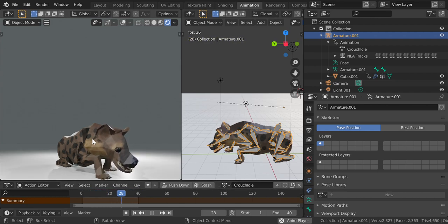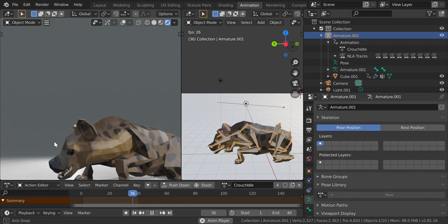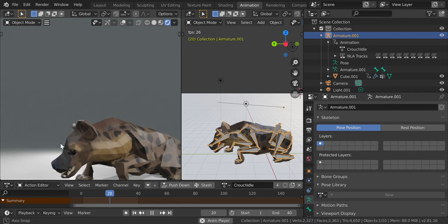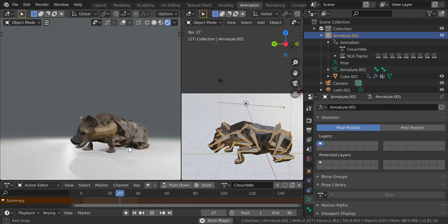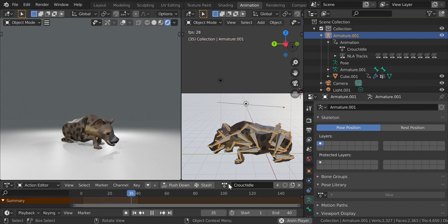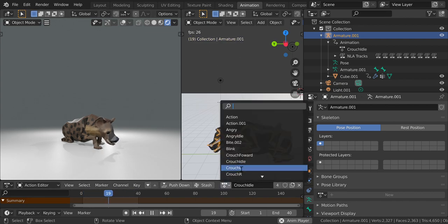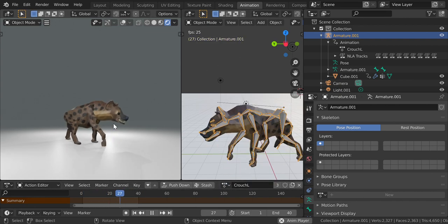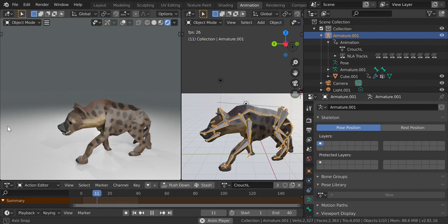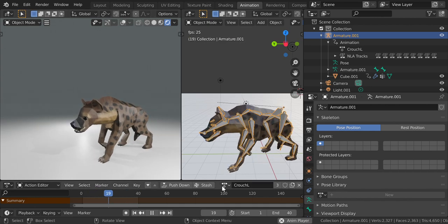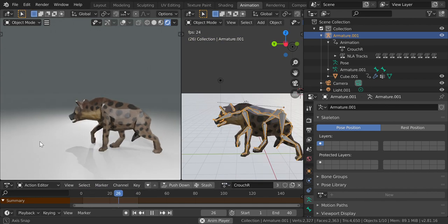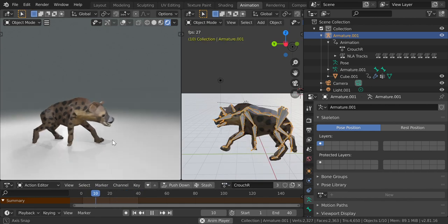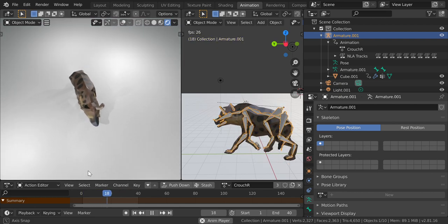Just for a thing: crouch left, crouch right. Yeah.